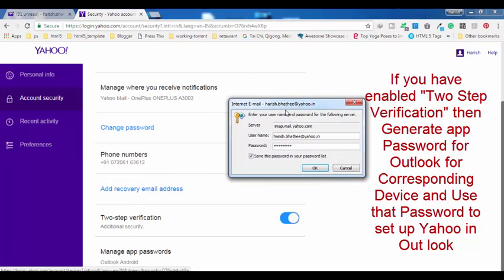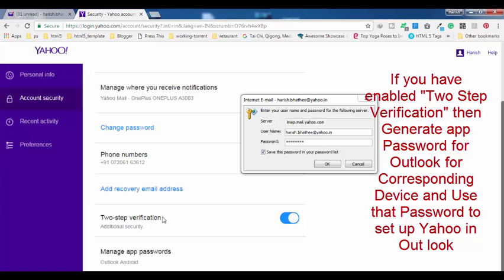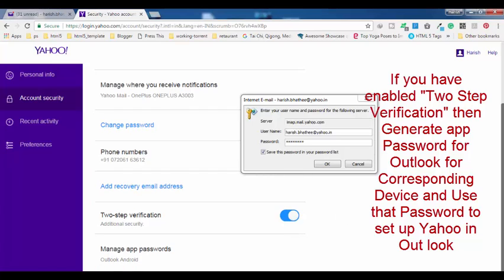Now I'm going to tell you why. Because if you have activated this option, then normal login password - the default login password which you use to log into your Yahoo Mail account - is not going to work here for you. So in this situation, what you have to do is generate an app password for Outlook.